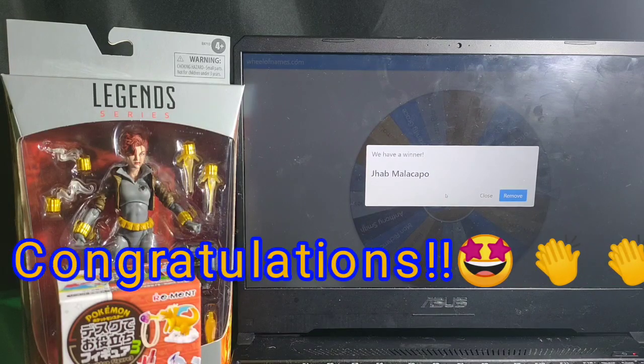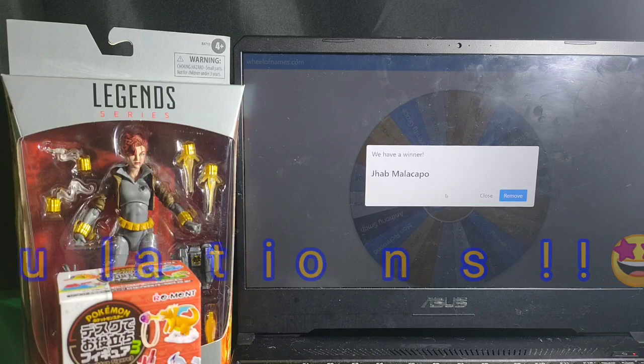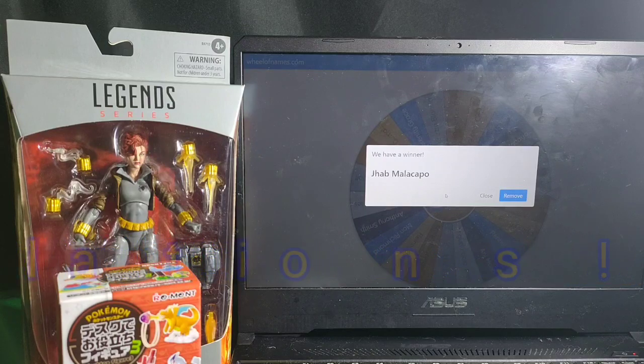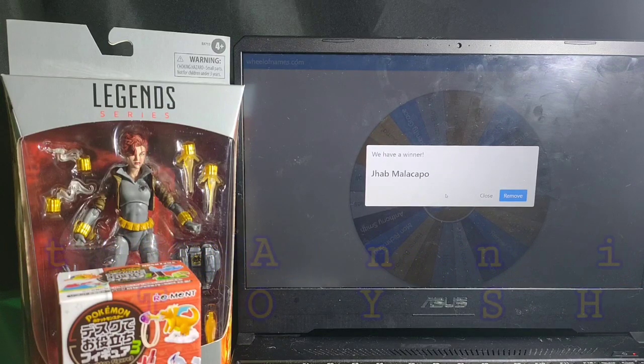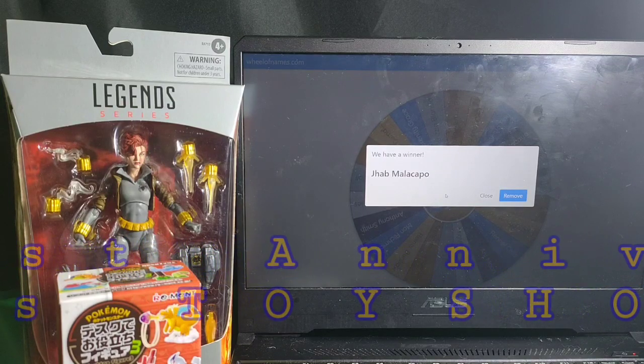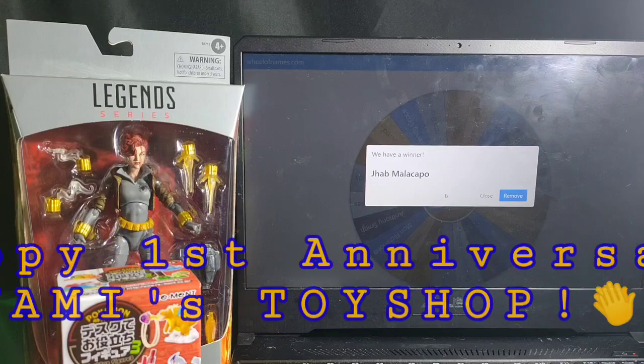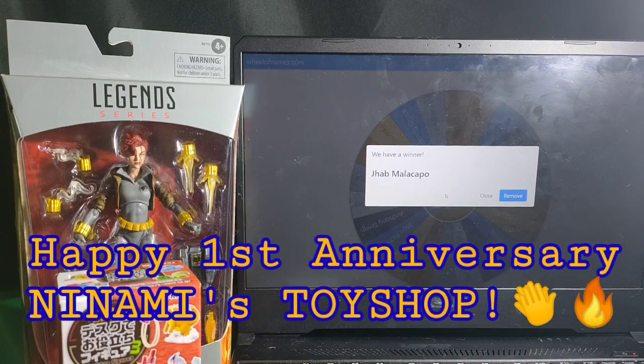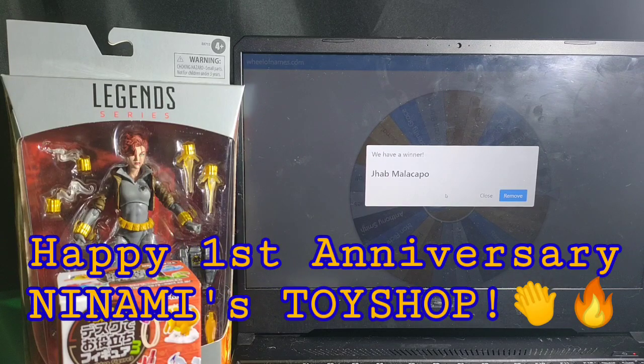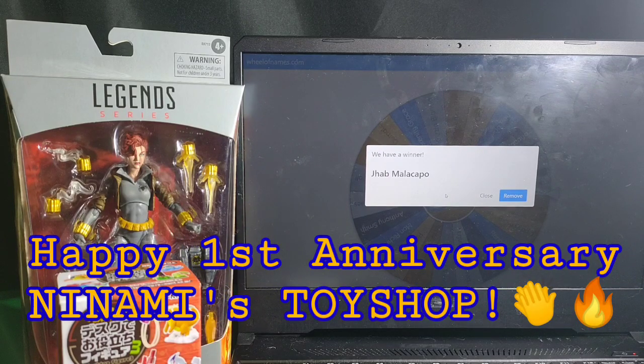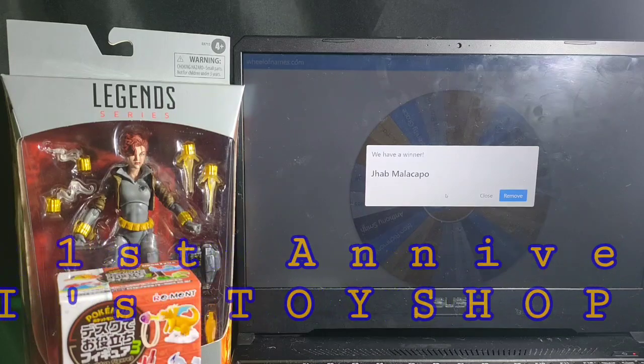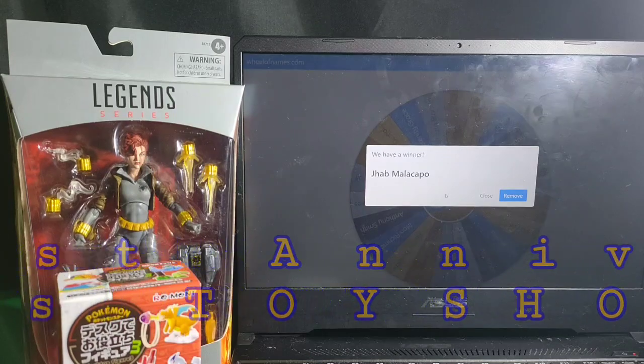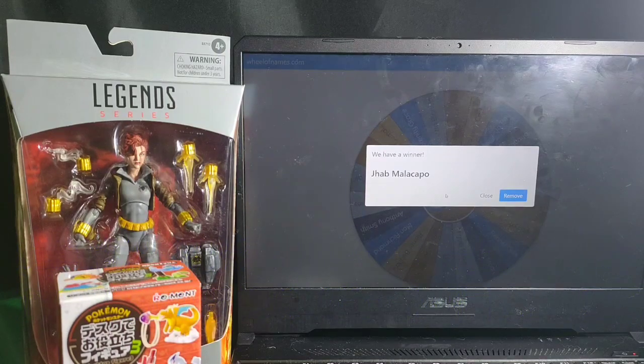So again guys, I'm Nami of Start Gaming and Collectibles channel. I hope you enjoyed this video and if you find this video helpful, kindly drop us a like and hit the subscribe button. And if you want, you can turn on all notification bell to be notified on new videos and content. Again guys, thank you for watching and have a great day!